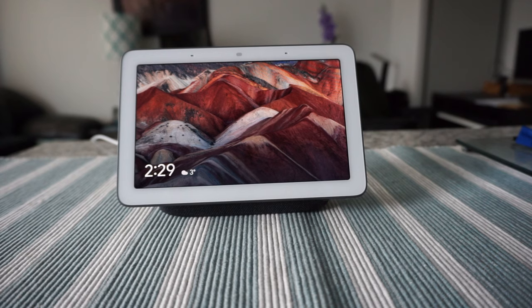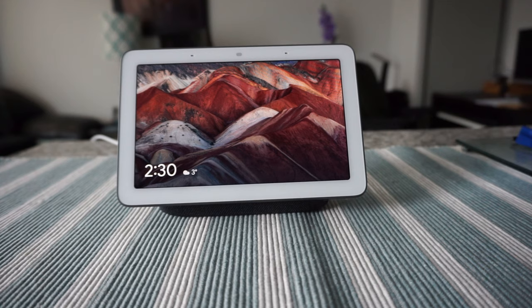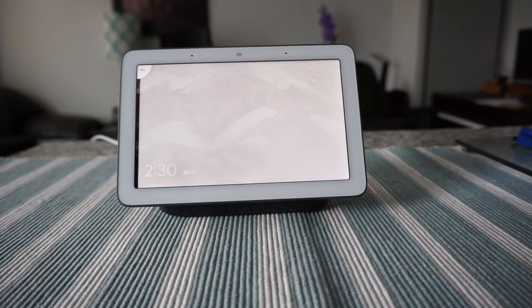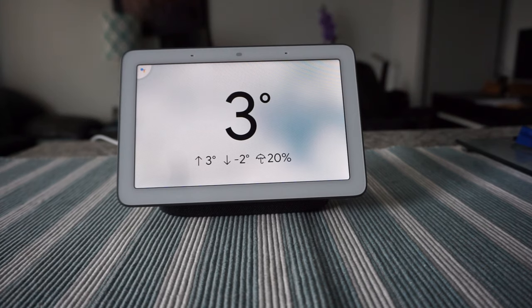What is the weather today in Toronto? 'Today it'll be cloudy with a forecasted high of three and a low of minus two. Currently it's three and cloudy.'